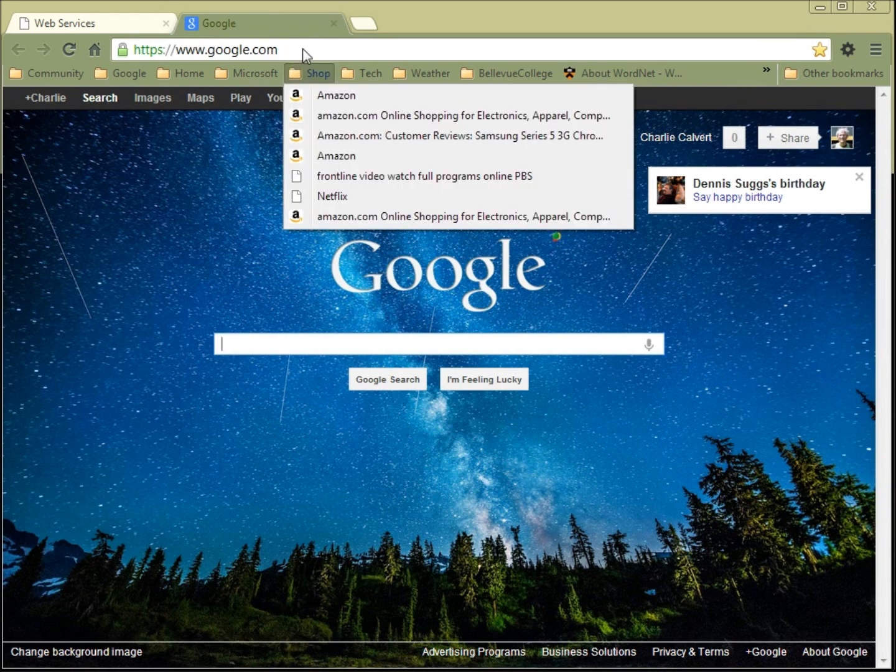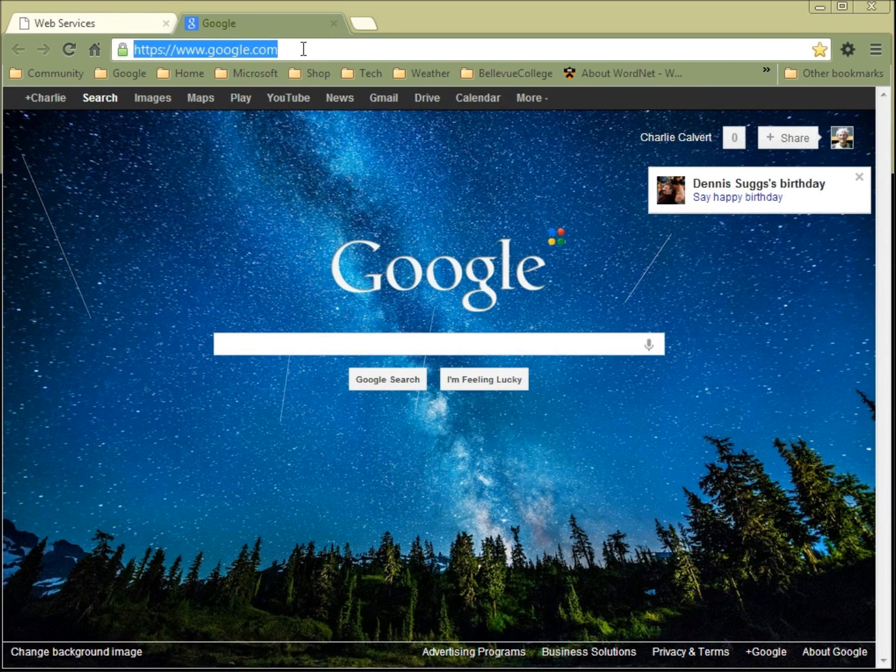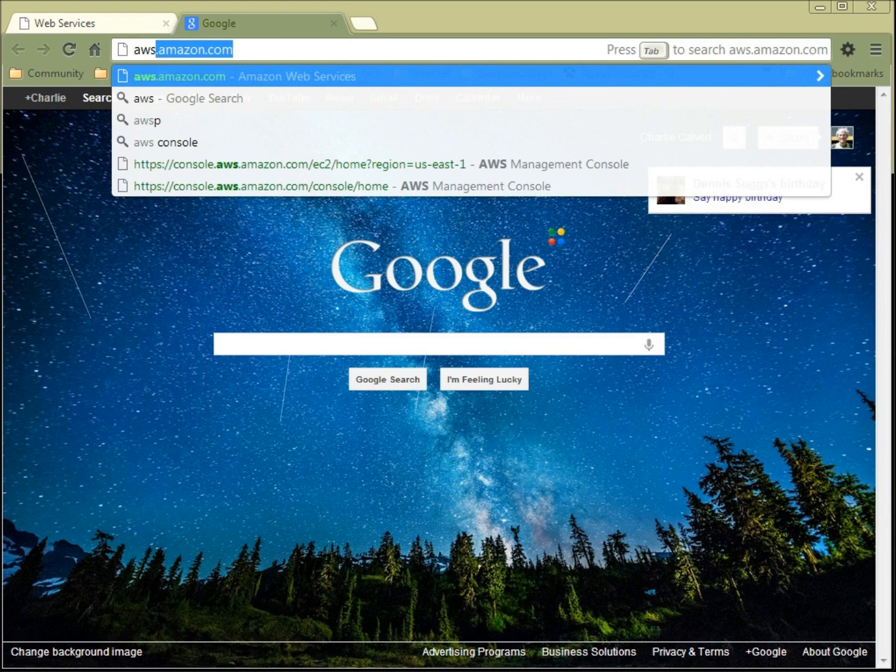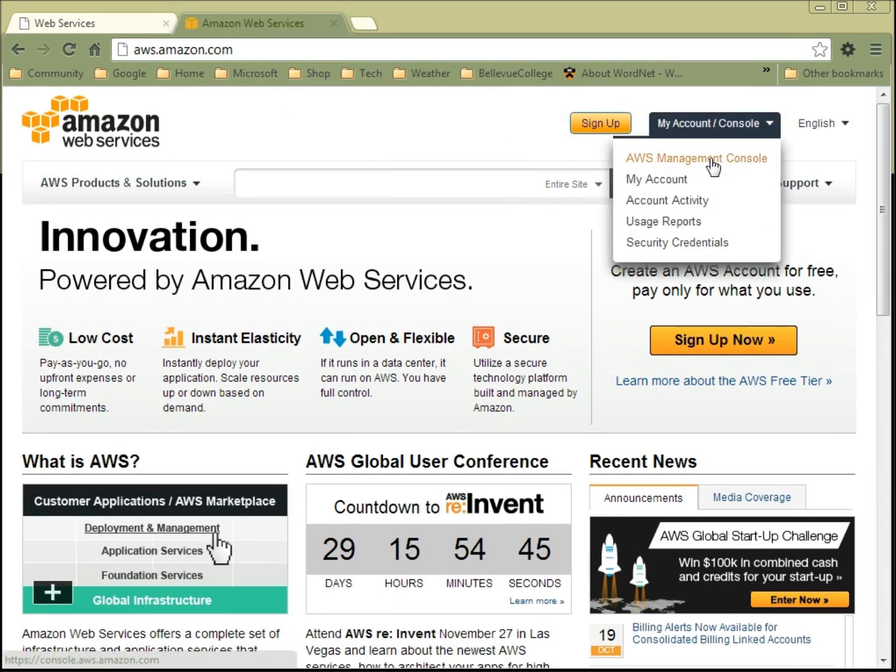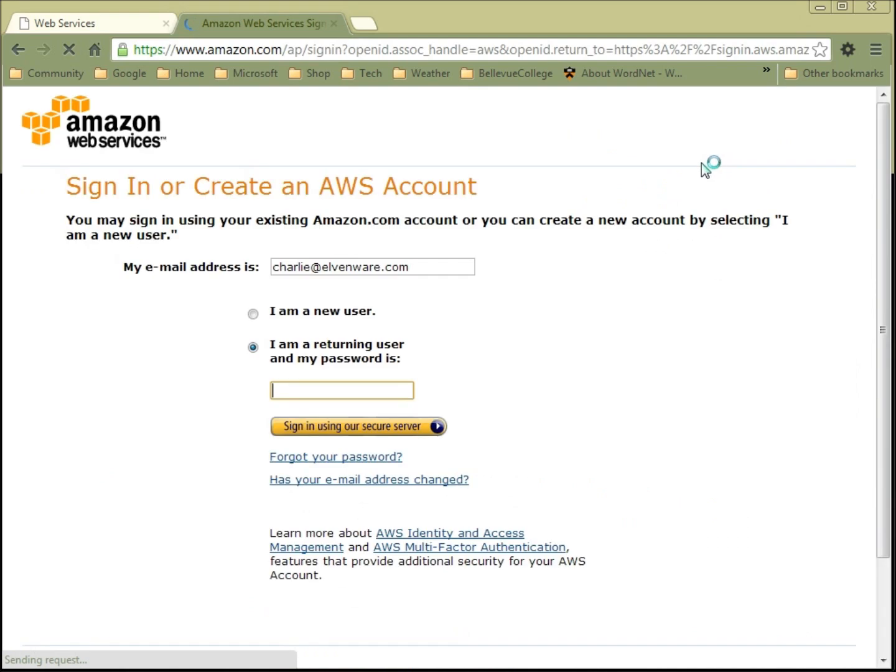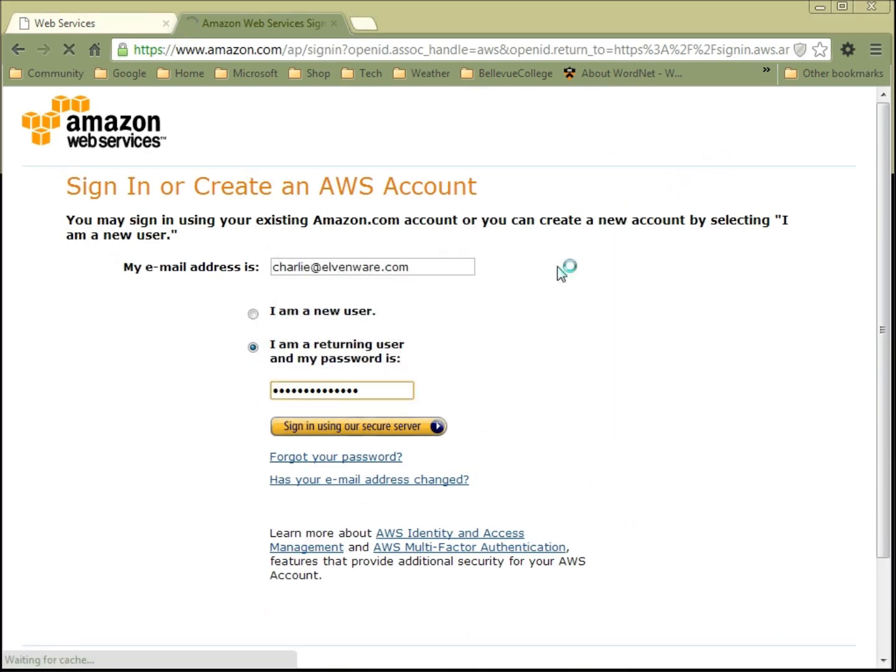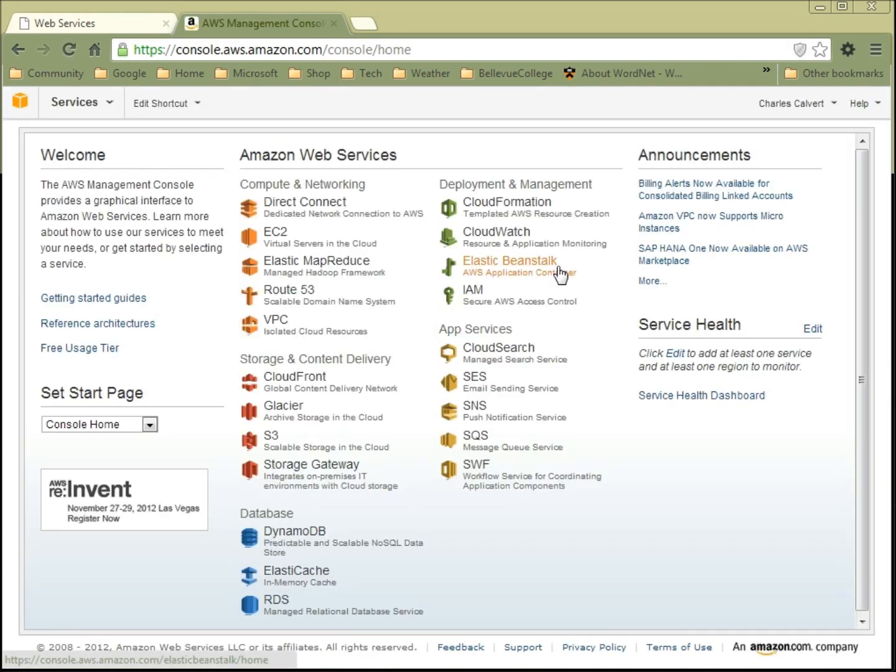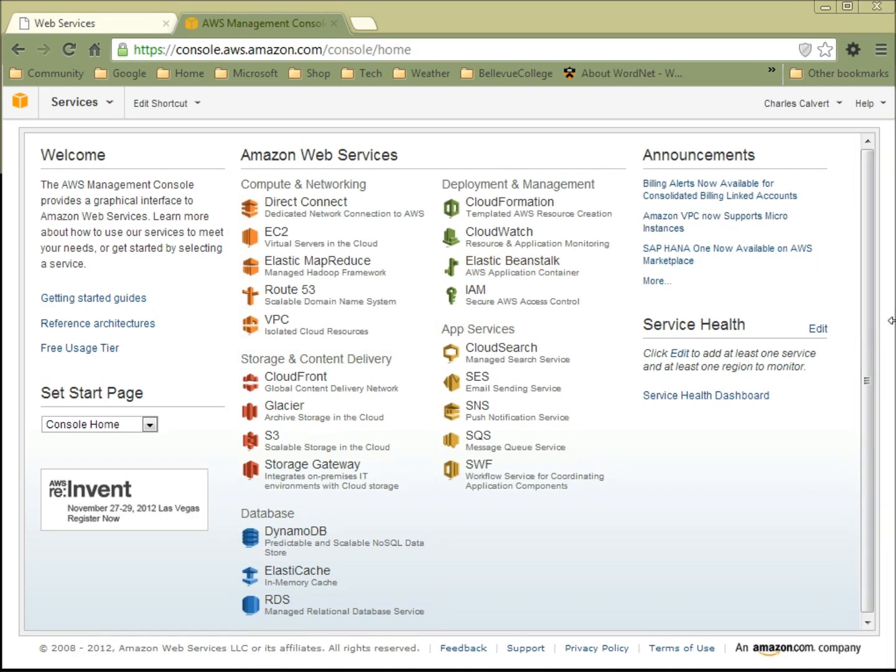The first step would be to go to the AWS console on Amazon. You come over here to my account and choose AWS Management Console. You want to make sure you're signed in to your account. There is a free one-year option if you're new to AWS, so you want to take that. Otherwise, just sign up using your already existing Amazon account that you would use to shop on Amazon.com.